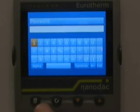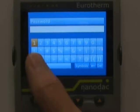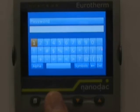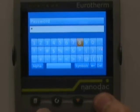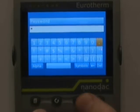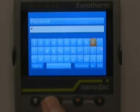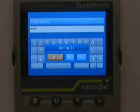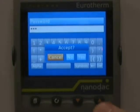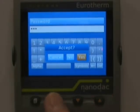Now the numeric keyboard is brought up. Number one is already highlighted — hit the scroll key once. Hit the right arrow to zero and hit the scroll key a second time and a third time. Hit the page key once to bring up the accept screen, hit the right arrow over to Yes, and hit the scroll key once.